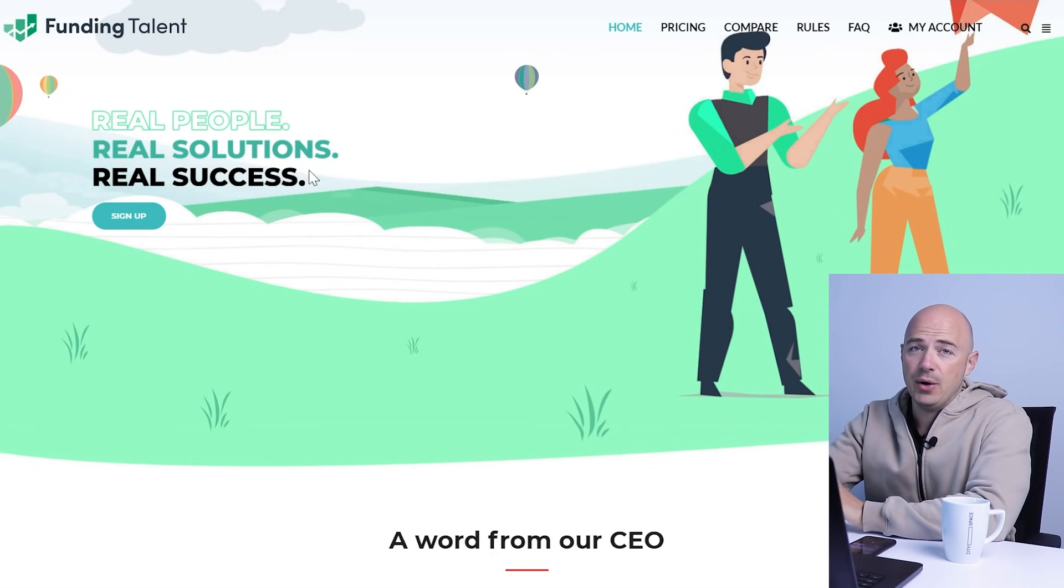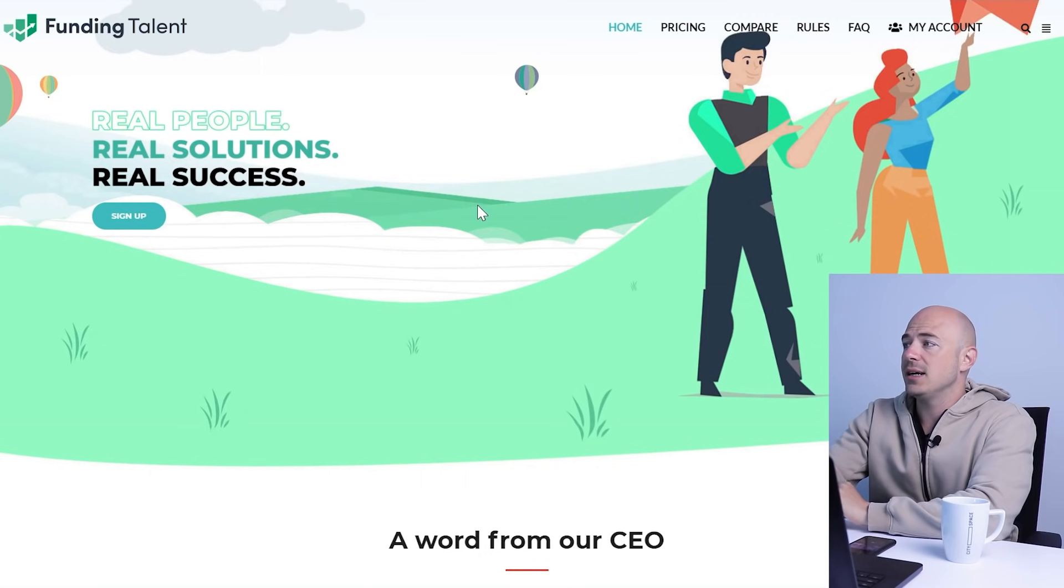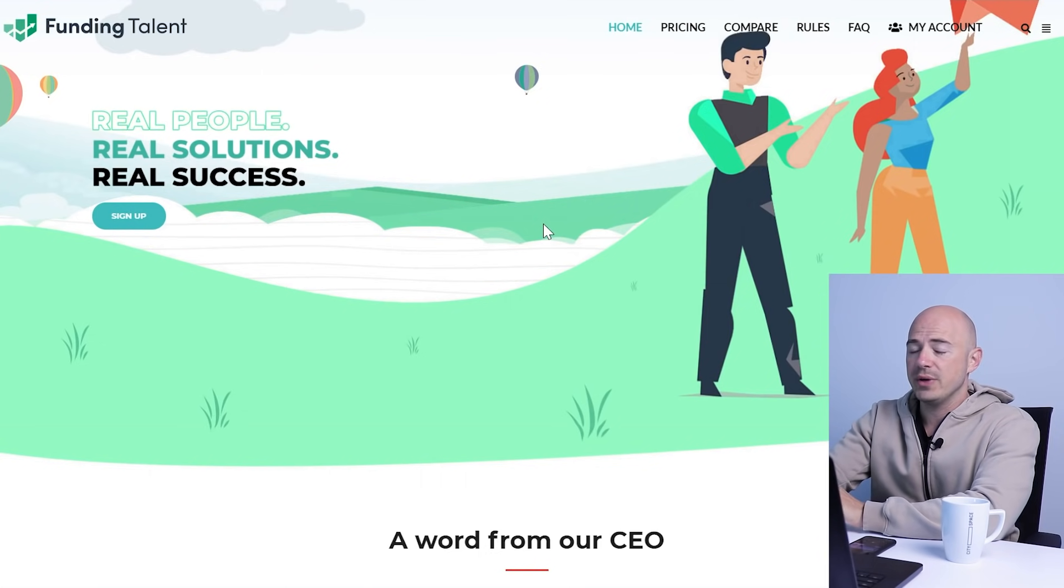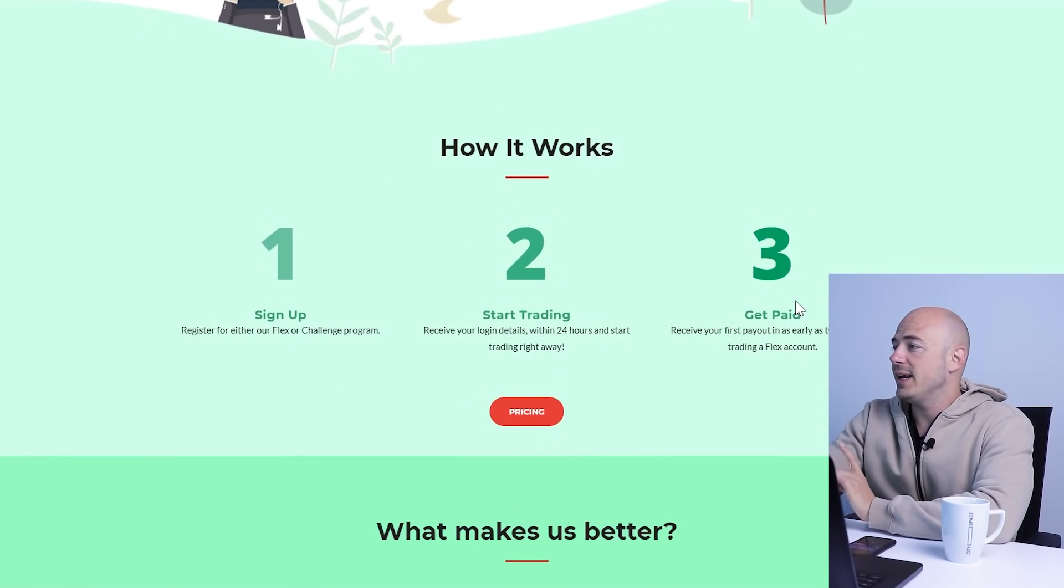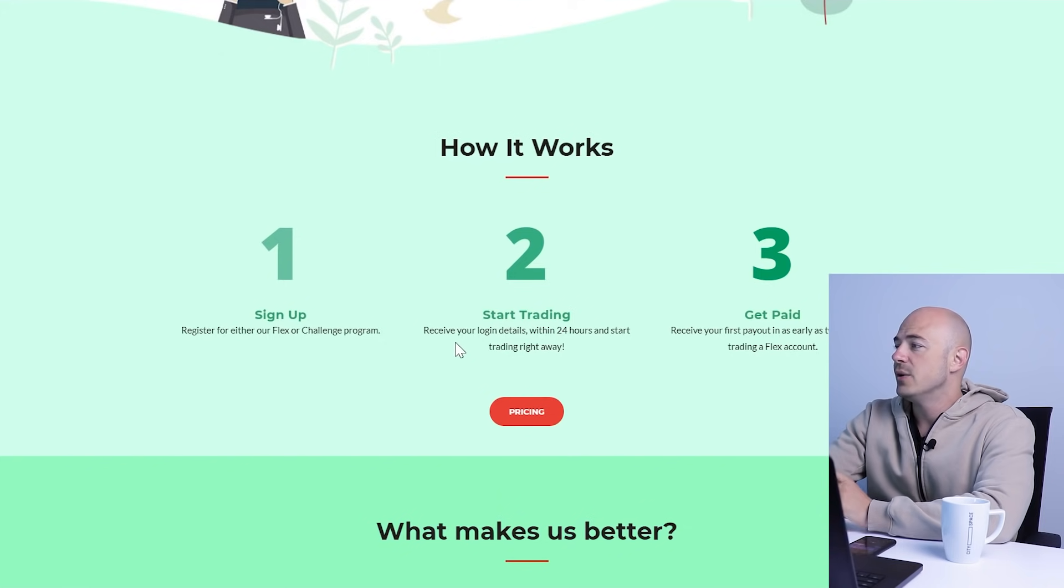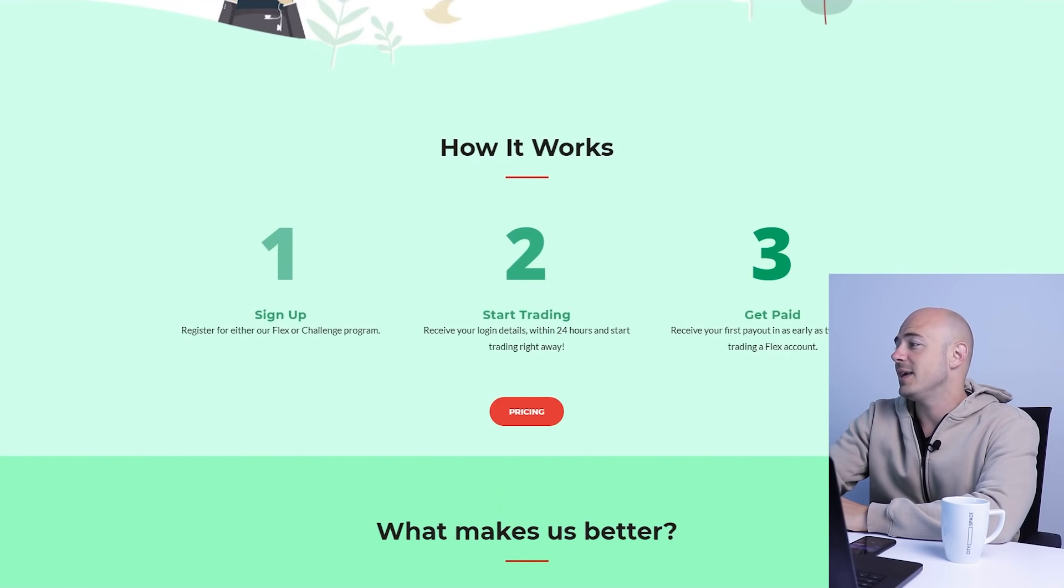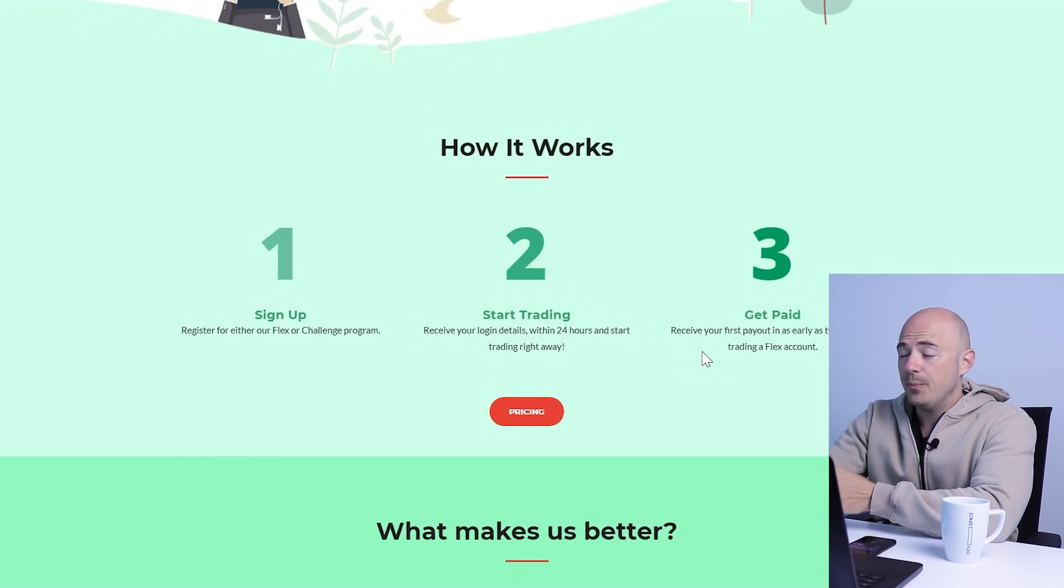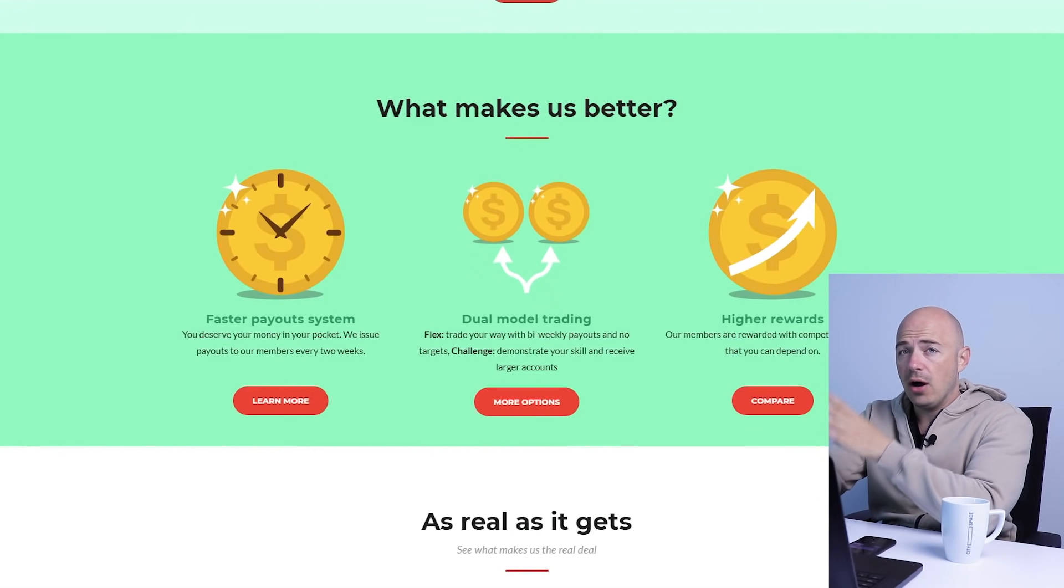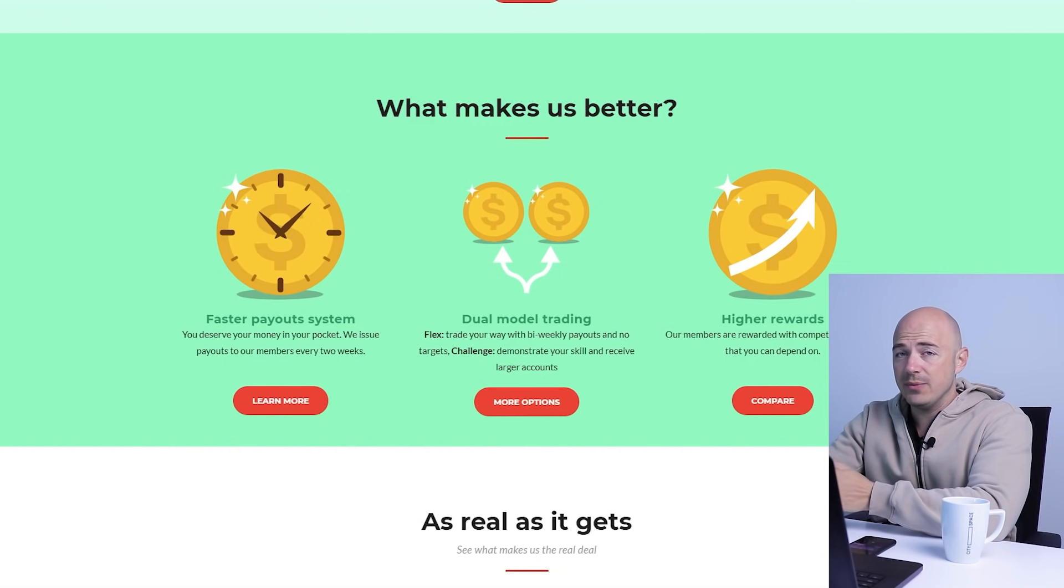Alright, so FundingTalent.com - real people, real solutions, real success. A quick word from their CEO and how it works. Step one: sign up. Step two: start trading. Receive your login details within 24 hours and start trading right away. Three: get paid. Receive your first payout as early as two weeks if trading a flex account. Now there are a lot of prop firms out there offering these funded accounts, and a lot of them, like 99% of them, really suck.